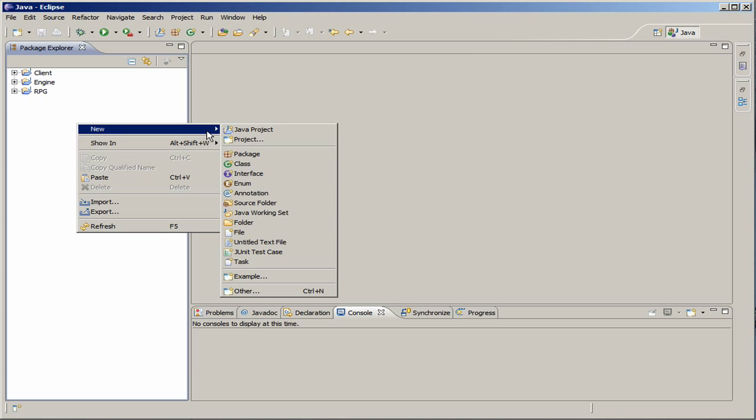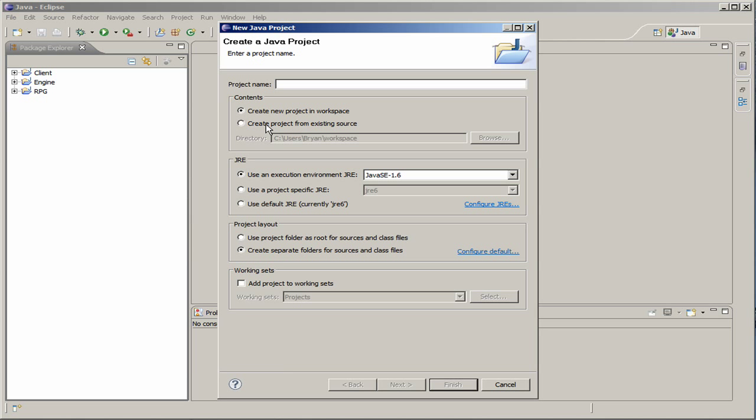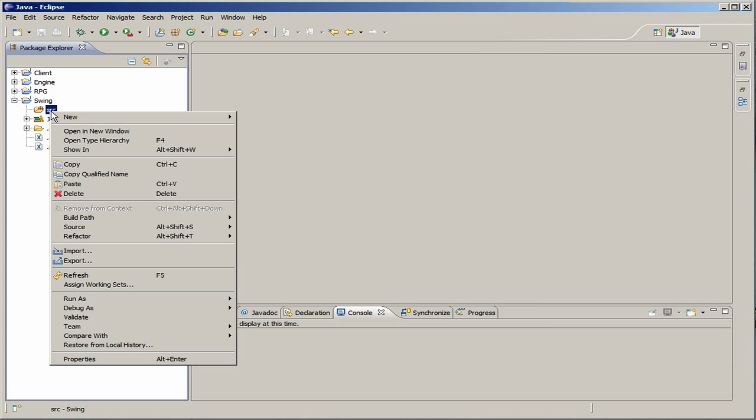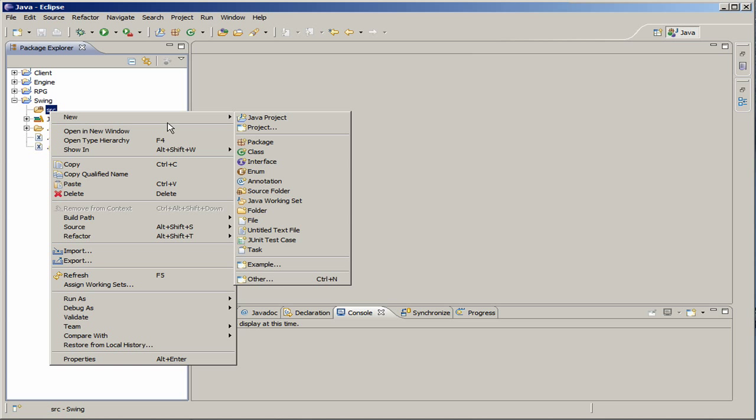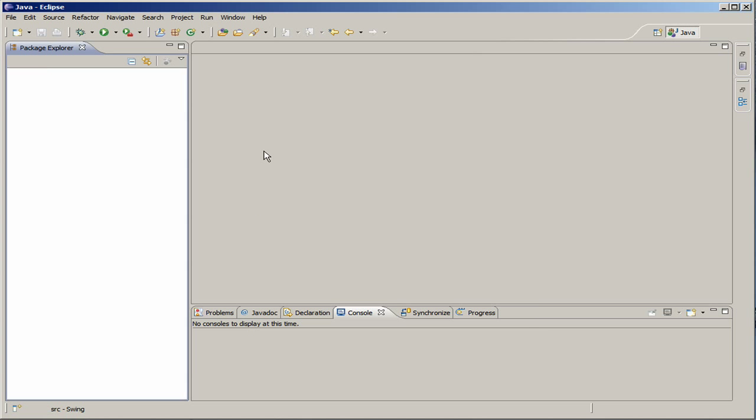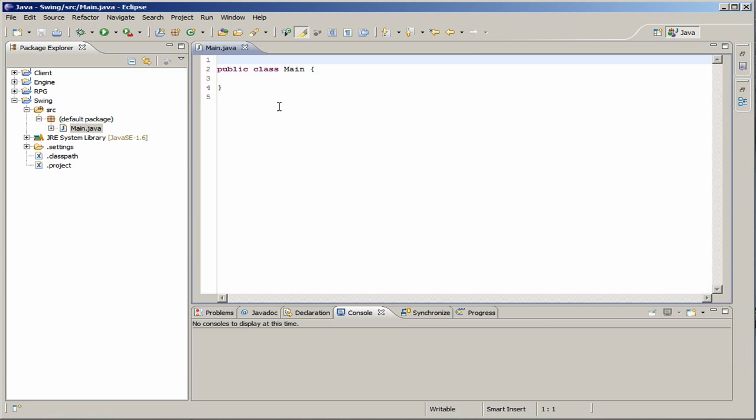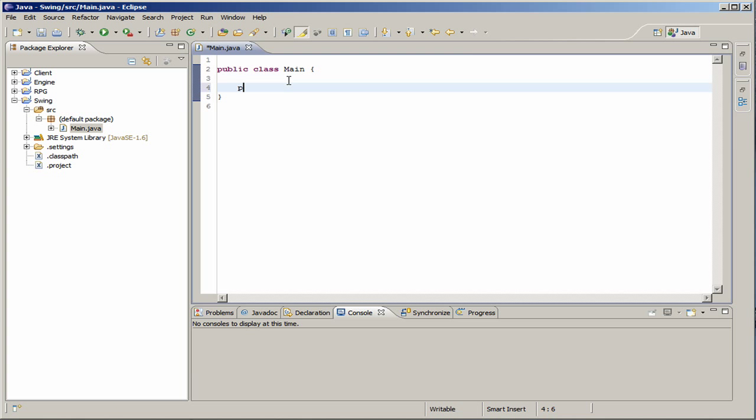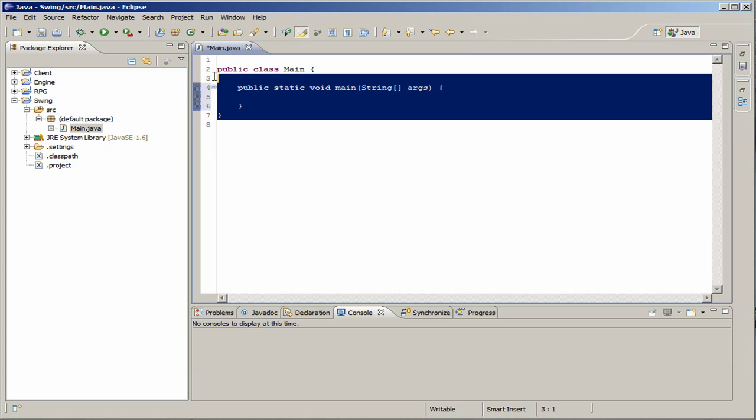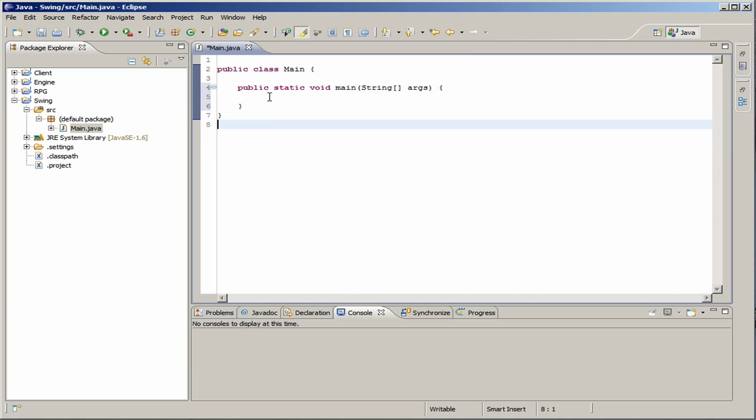So, let's go ahead and create a new Java project. Name it Swing. In here, create a new source class. I'm just going to call it main. In here, public static void main. You should already know this. If you're trying to do Swing, you should already know the basics of Java and how to create a basic class.